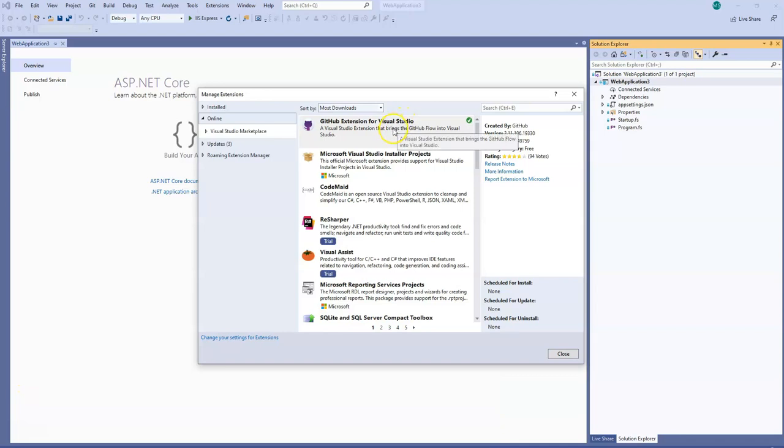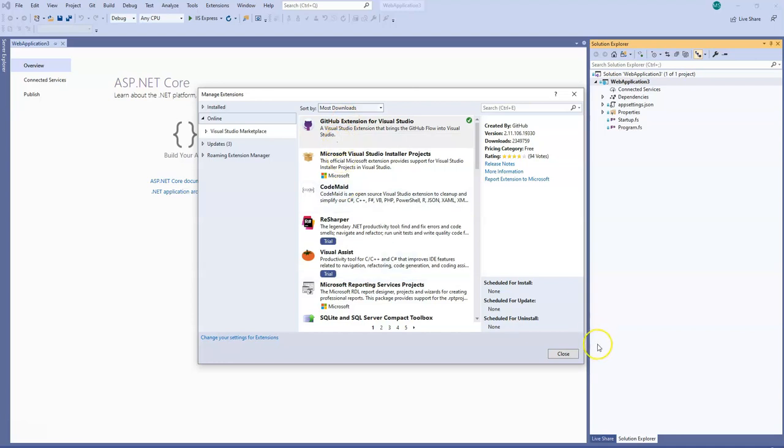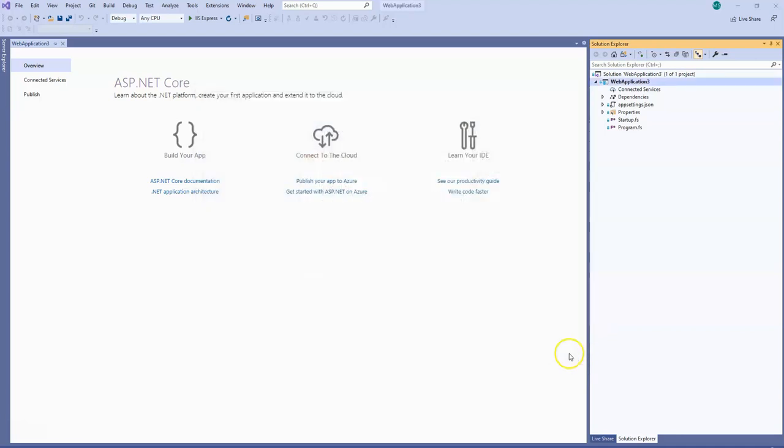Basically you will have to install this GitHub extension for Visual Studio. Once you click this and install it will take a couple of minutes. After that you have to close your Visual Studio and reopen it again.